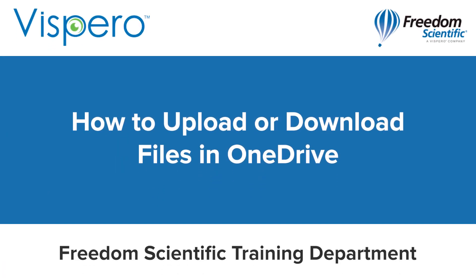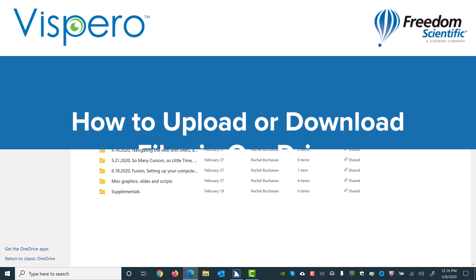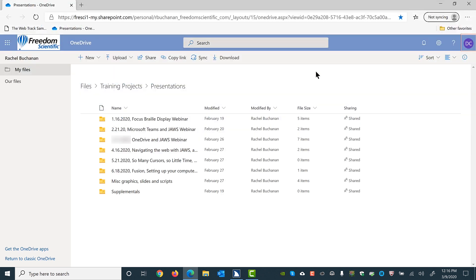How to upload and download files using OneDrive with JAWS. I have OneDrive open. I'm going to move to the grid where the files and folders are by using a navigation quick key X, as in X-ray, to move to the checkboxes in front of each file and folder. I'll press X now.